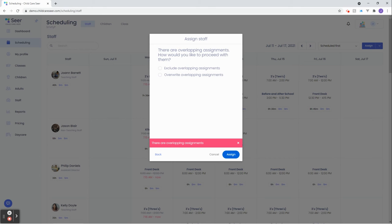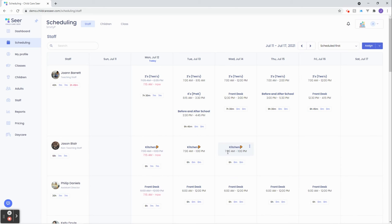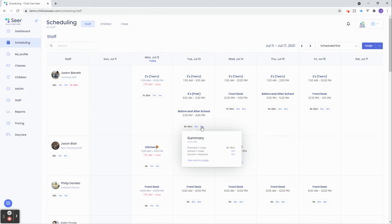Remember, SEER will automatically sync your data as it occurs, keeping your information current in real-time. As you can see, it has been updated in real-time.